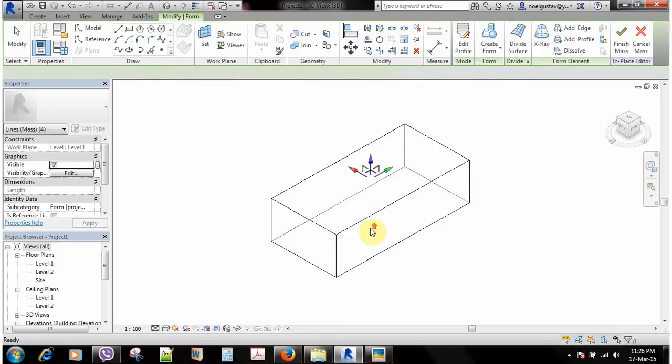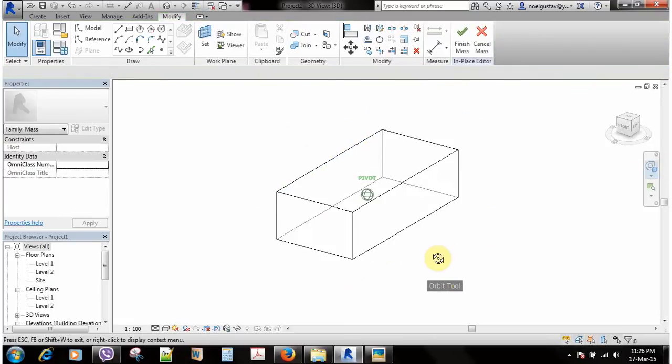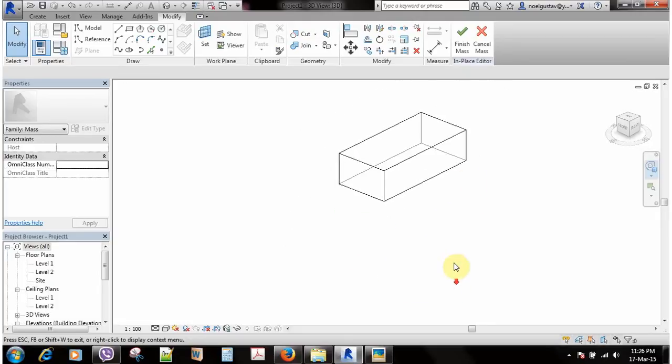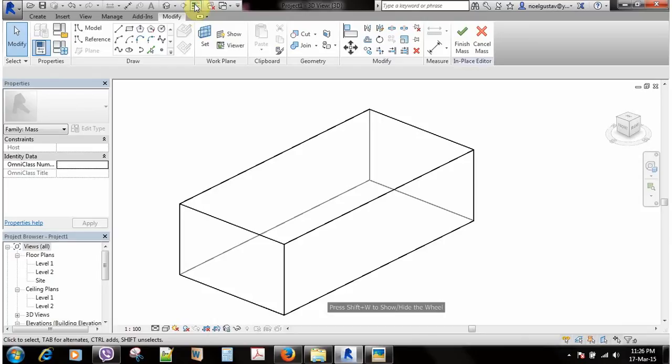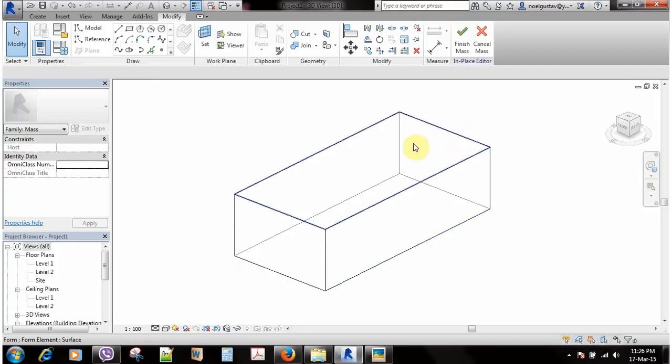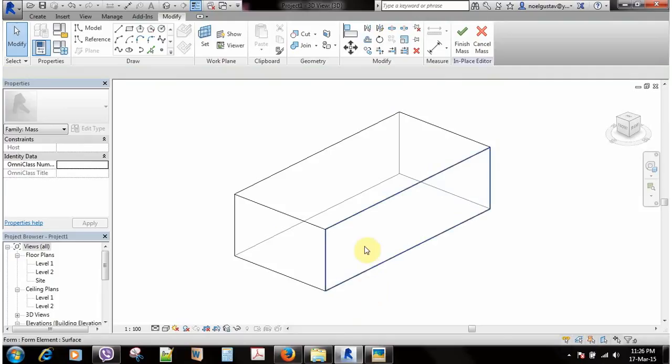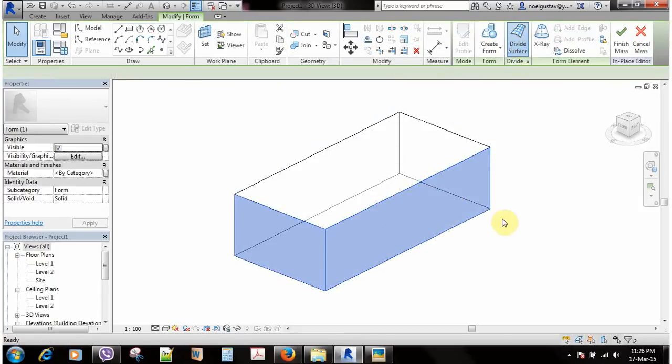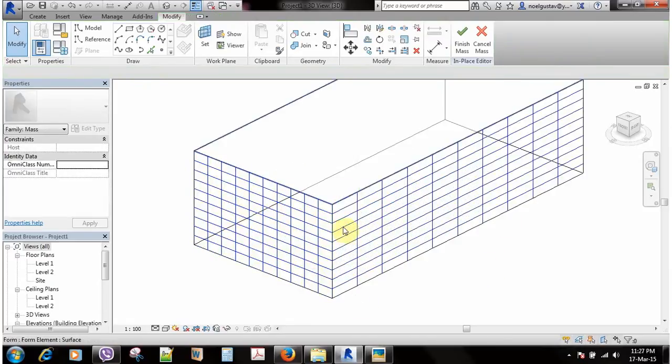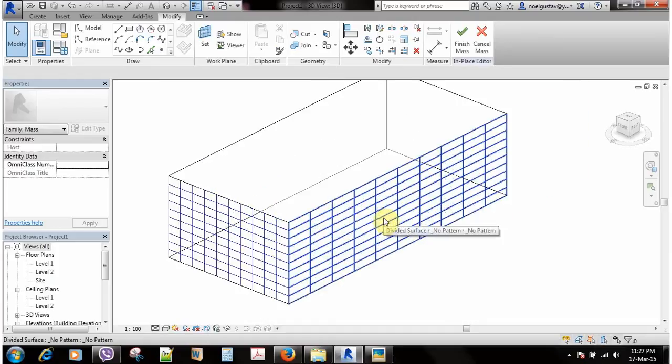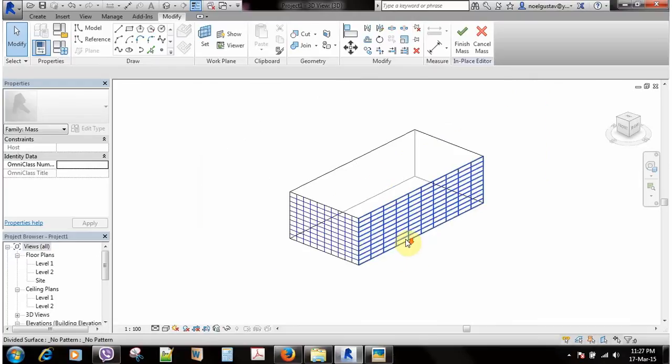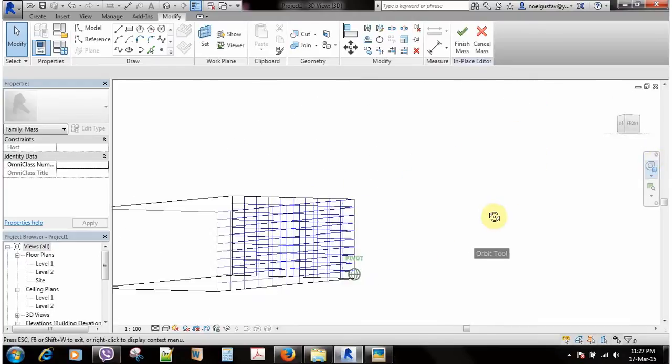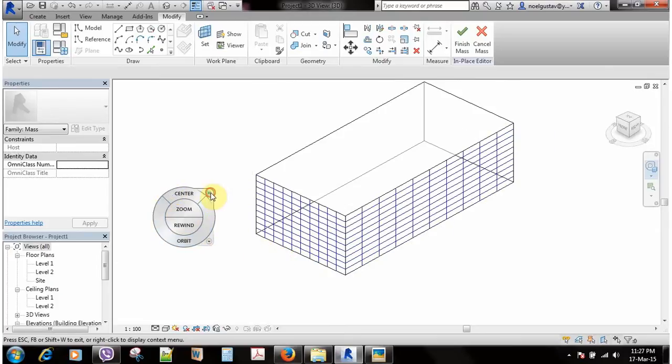This is going to be our building for the experiment of the bamboo structures. The first thing is you need to create a curtain family which we are going to apply in this building. When you select these surfaces you can divide surfaces, and the basic idea is that after dividing these surfaces we're going to apply the bamboo curtain family within these divided surfaces.